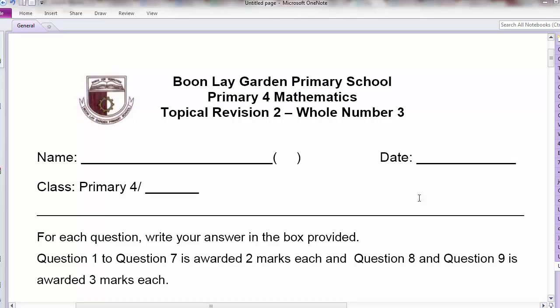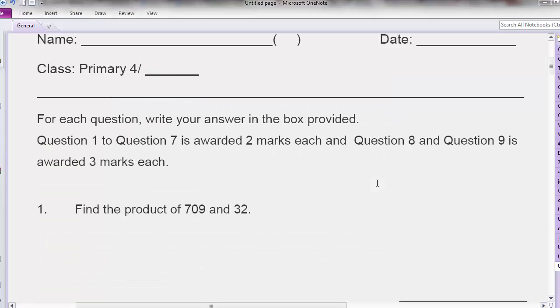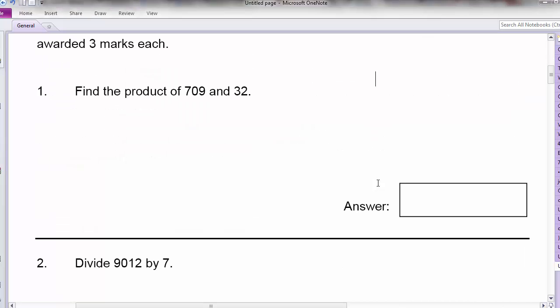Hi everyone, we are looking at Topical Revision 2. This is on whole numbers 3. Question 1: find the product of 709 and 32. So this is quite straightforward — 709 times 32.